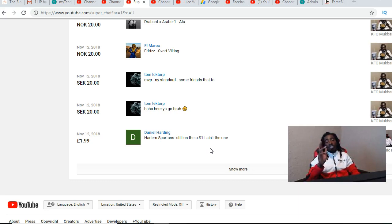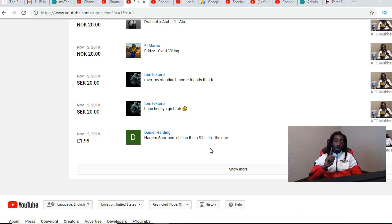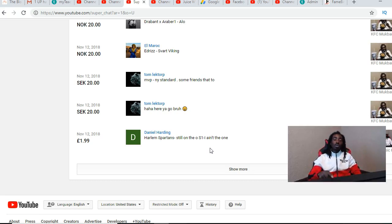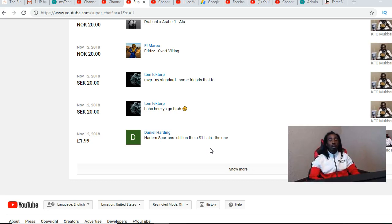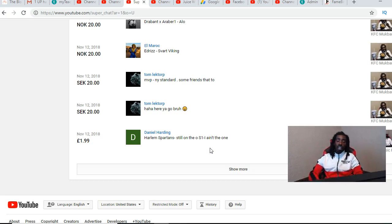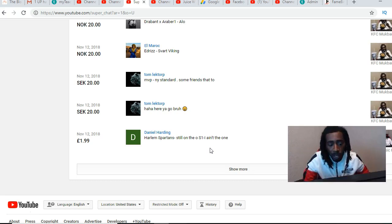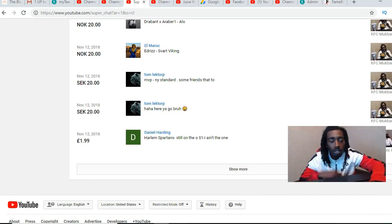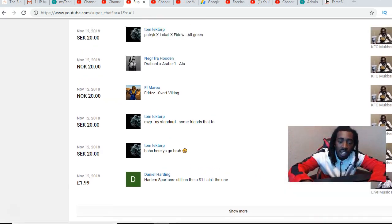Also shout out to Swedish Ultra. Swedish Ultra also wanted to send me a super chat but their super chat wasn't working so they just sent me a donation on PayPal. Shout out to Swedish Ultra for that, check out their channel man I'm rocking with it.